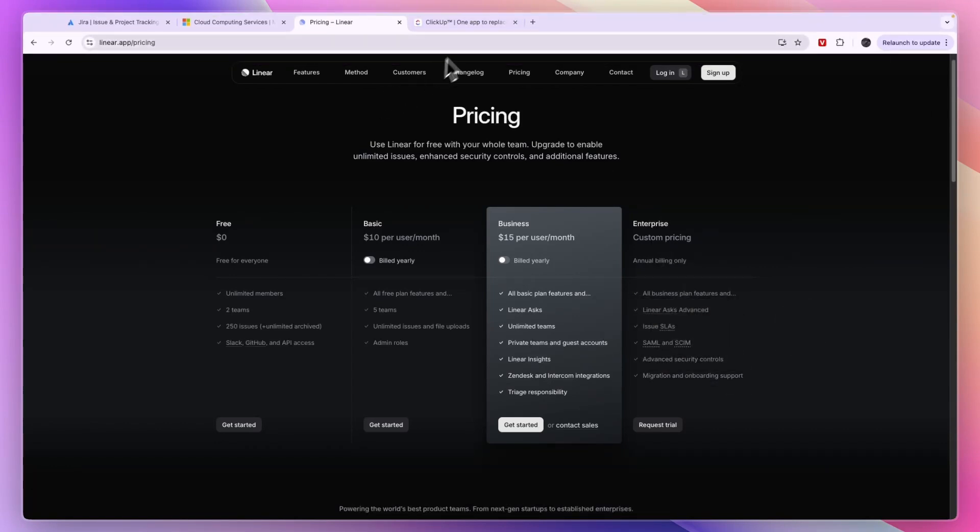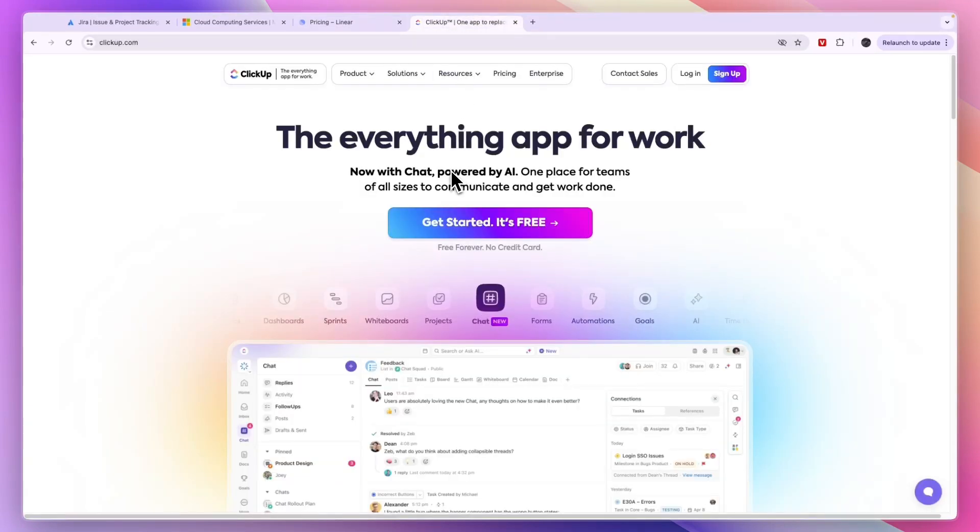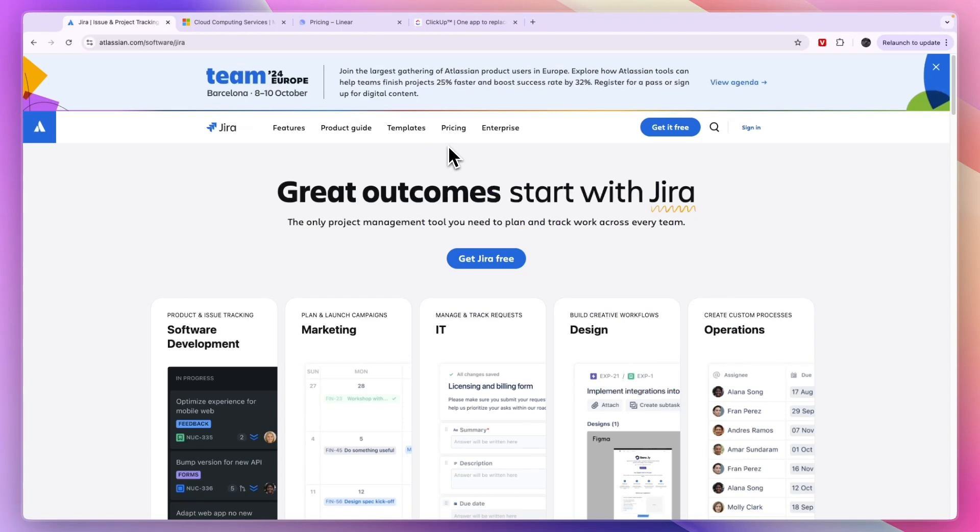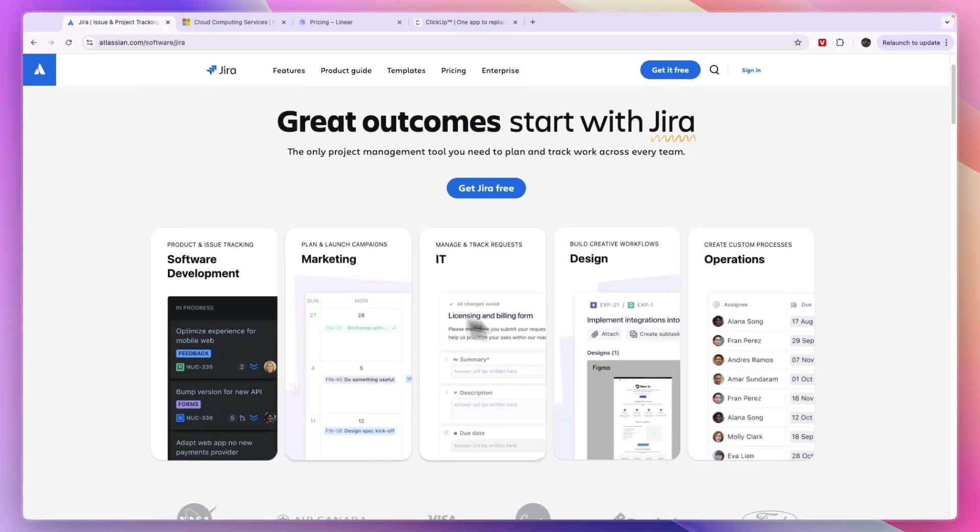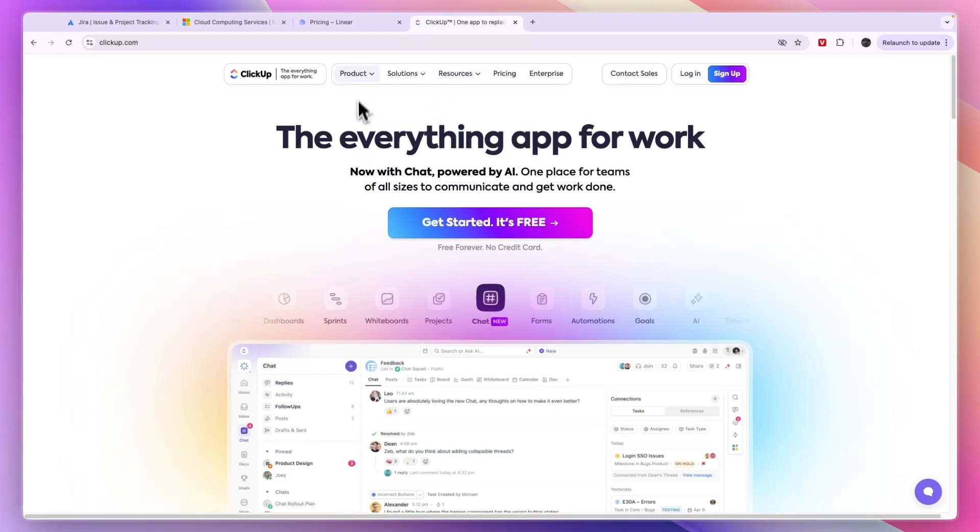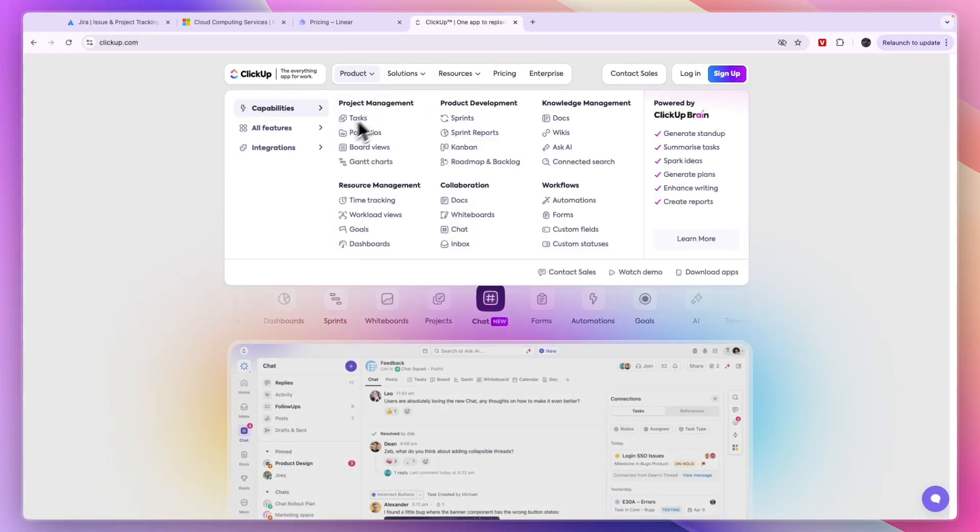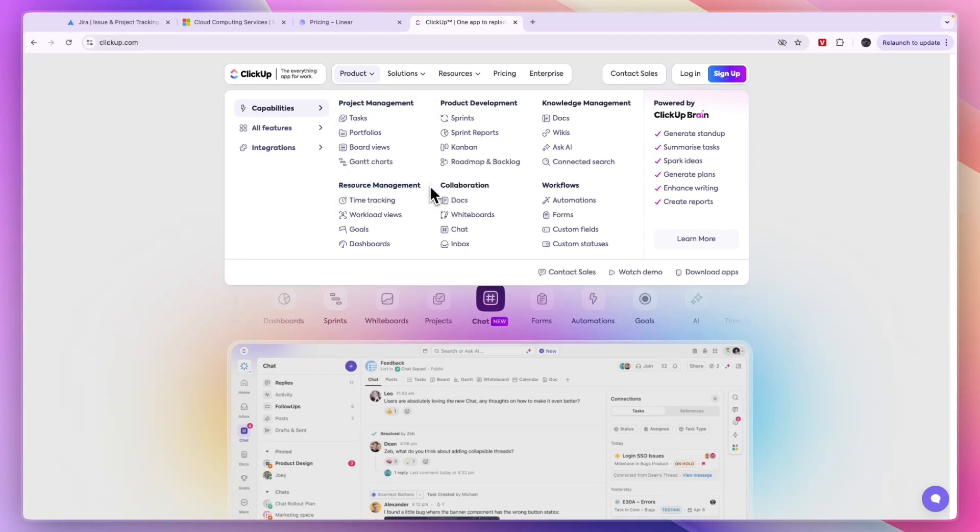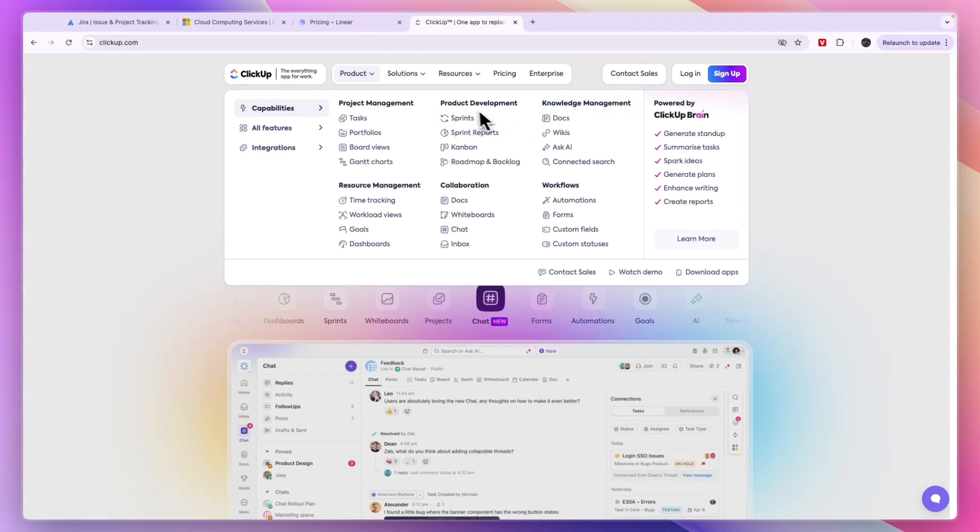Finally we have ClickUp. ClickUp also has a product development feature, but it does a lot more. If you found Jira a bit too hard to use but you did like that it has so many different features, then I recommend checking out ClickUp. It has product development as one of their features, but on top of that it does project management, resource management, you can collaborate with your team, set up workflows, and they have knowledge management.